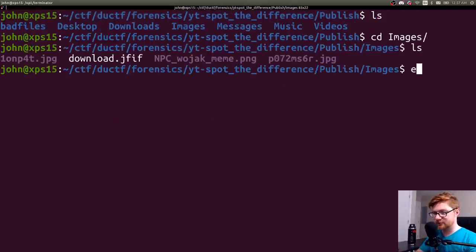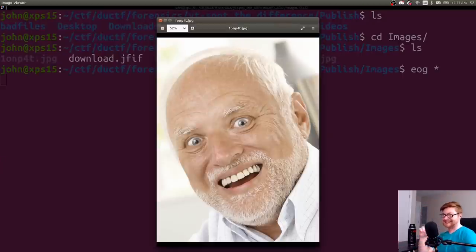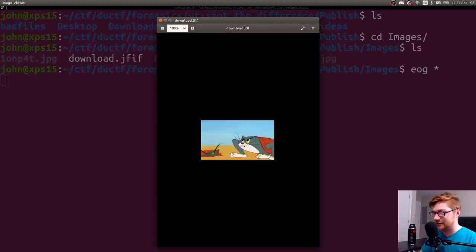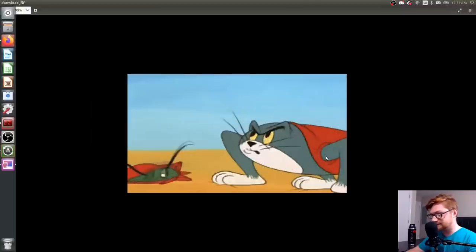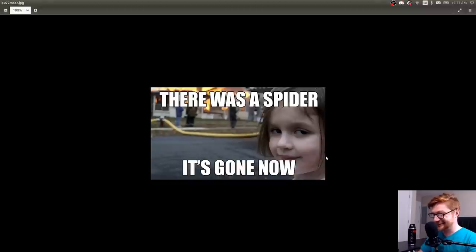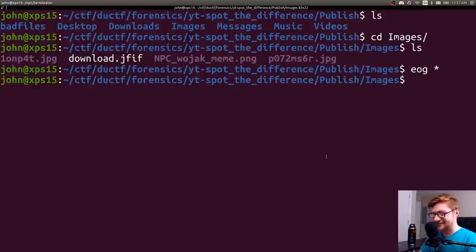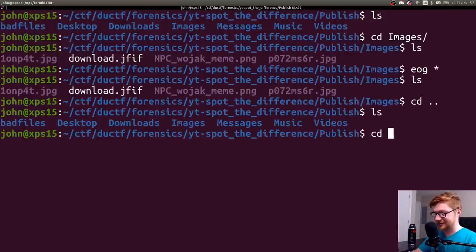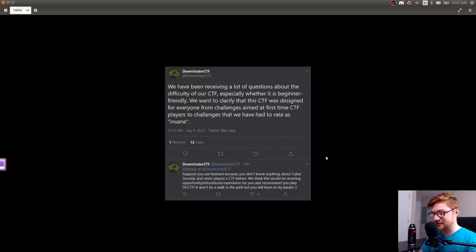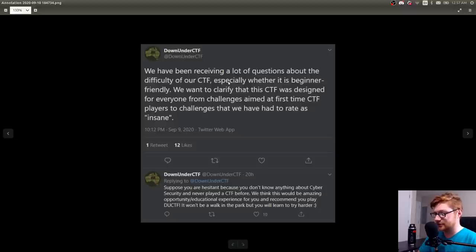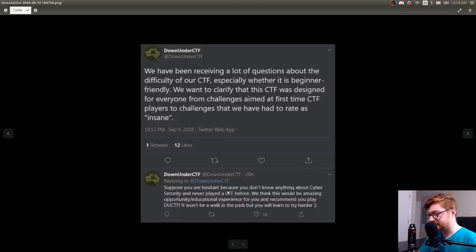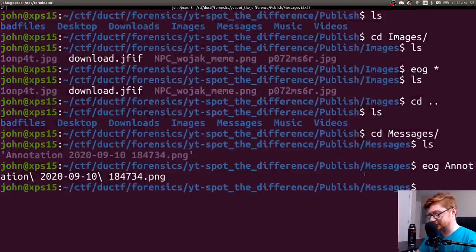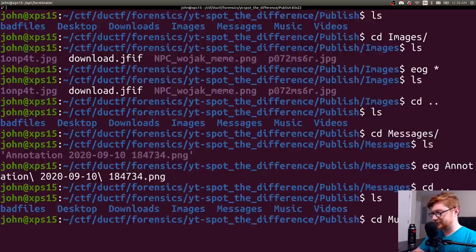Images. What do we got in here? EOG all these things. Thanks. Thank you. Thanks. Thanks, CTF. That was great. Download.jfif. I like that one. Normie memes, and there's a spider. It's gone. That was good. Okay. Thanks. Thanks, internet. We survived another day. Let's go into messages. What is this? It's annotation.jfif. We've recently been receiving a lot of questions about the difficulty of our CTF, especially if it's beginner-friendly. I want to clarify the CTF was designed for everyone from challenges aimed at first-time CTF players to challenges that we've had to rate as insane.